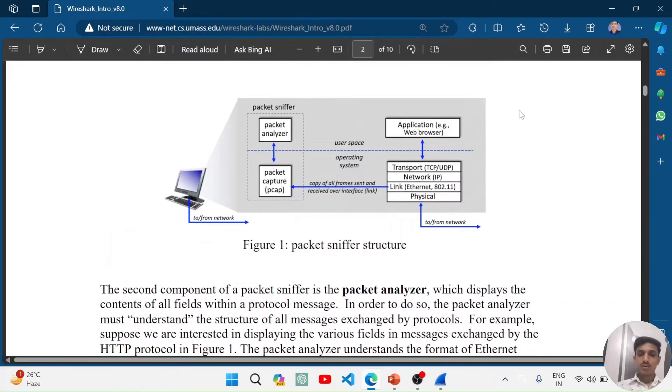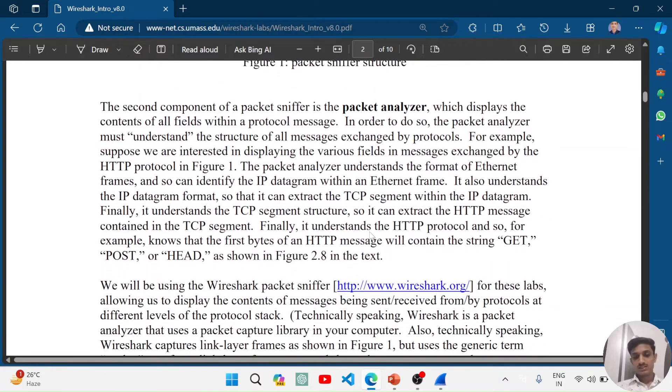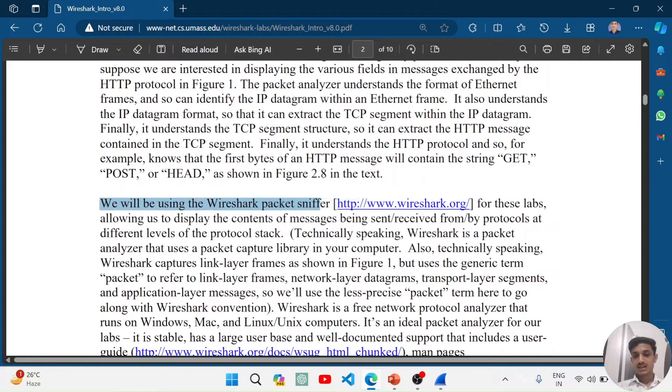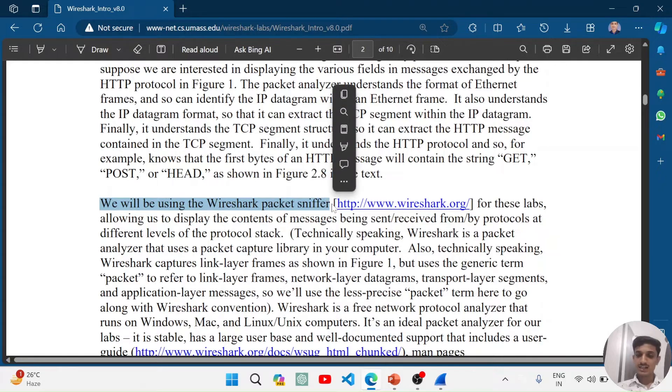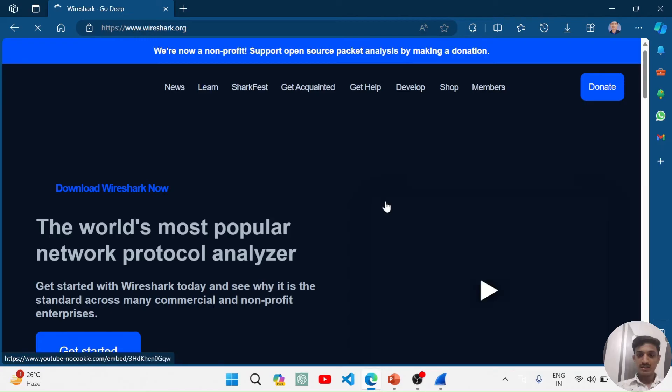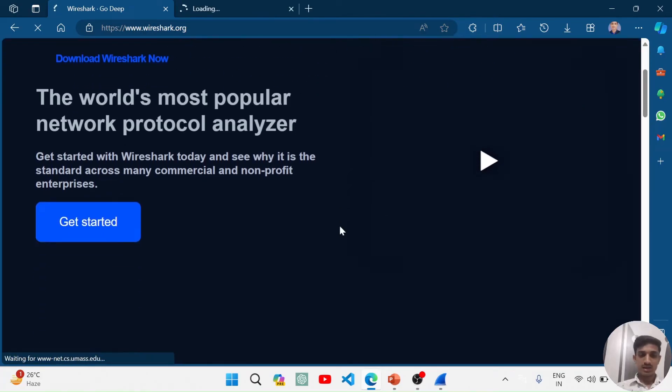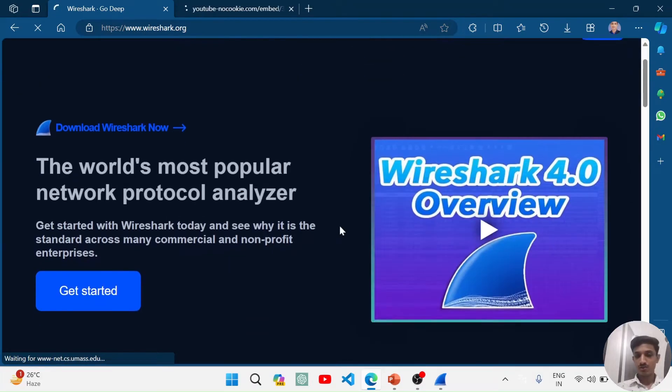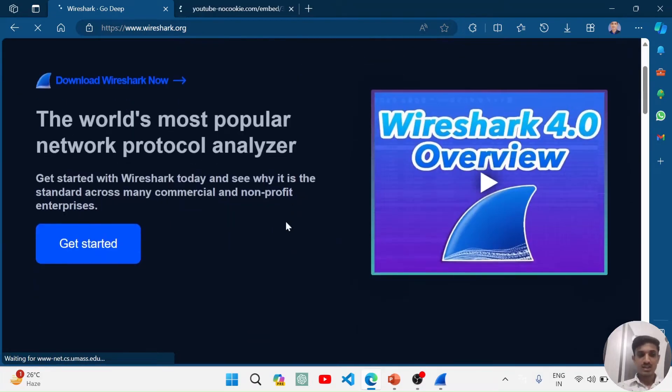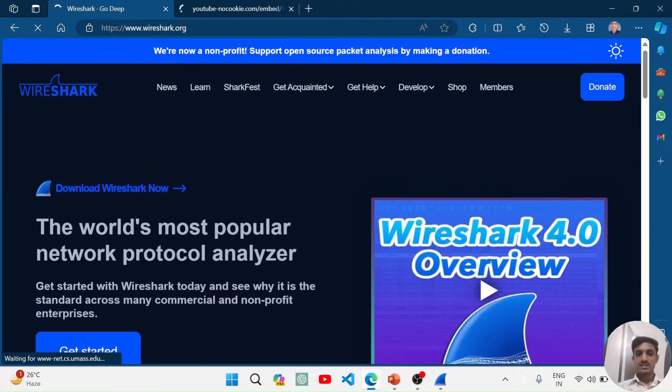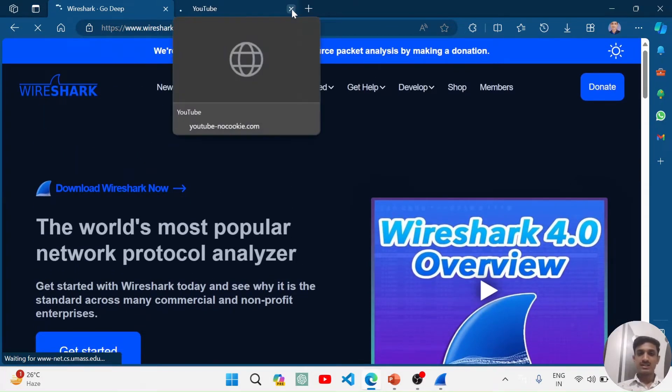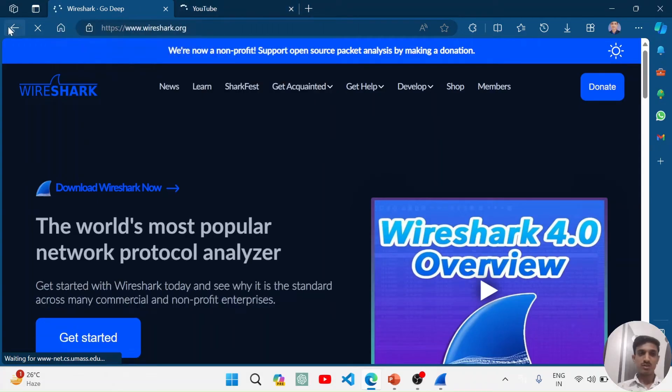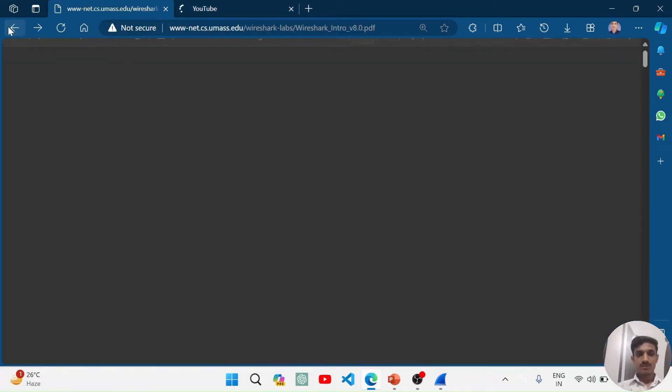This is the structure. I hope you will understand it and now we will go to Wireshark and let's get our hands dirty in Wireshark. You can download Wireshark from this link and I have already downloaded Wireshark. You can also download Wireshark from here and there are just simple steps to download Wireshark.